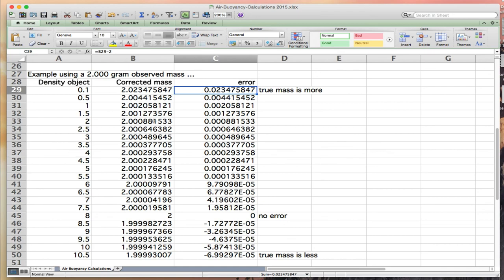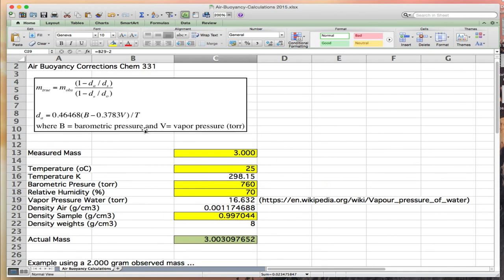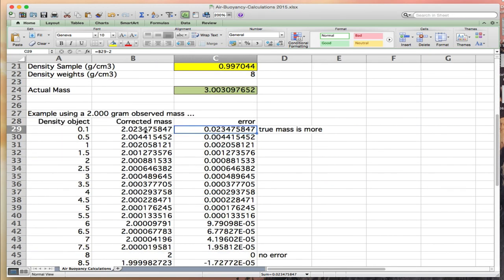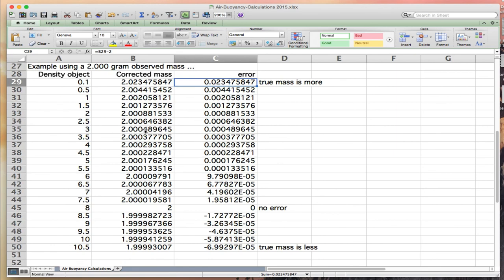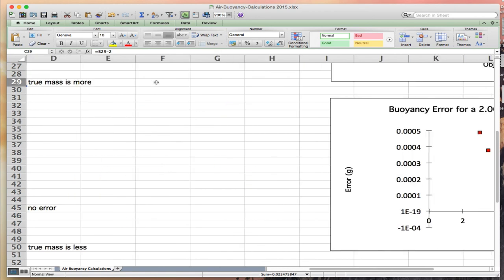This is an example of how to do an air buoyancy correction, how you might be able to generate a table to understand this relationship as a function of density using absolute and relative addressing.